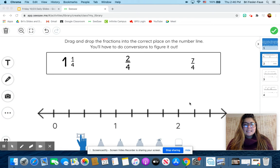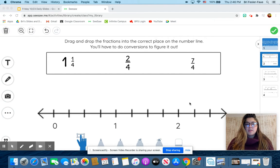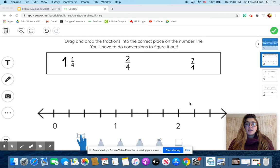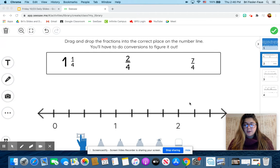Hi, fifth graders. Today you are going to use your knowledge from the last three days, and you are going to be ordering fractions on the number line. Your instructions are to drag and drop the fractions into the correct place on the number line, so you're going to have to do some conversions to figure it out.